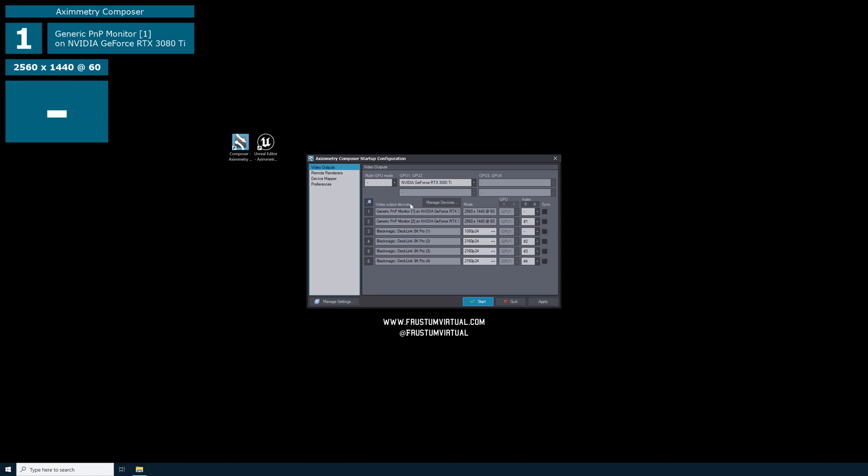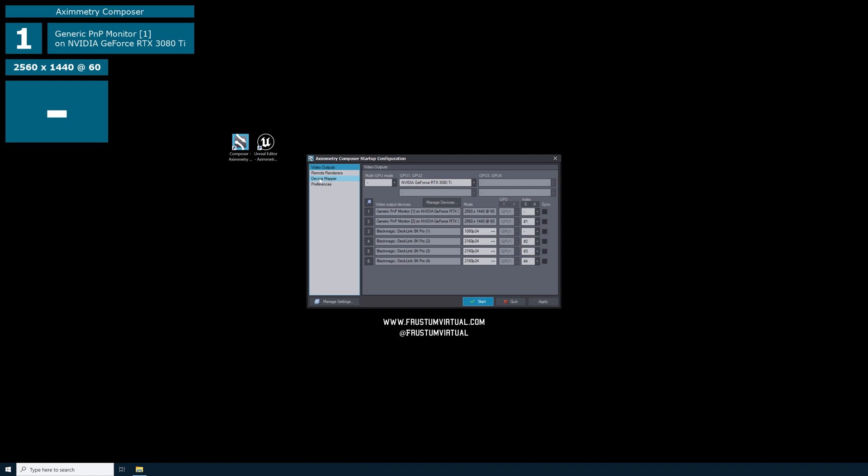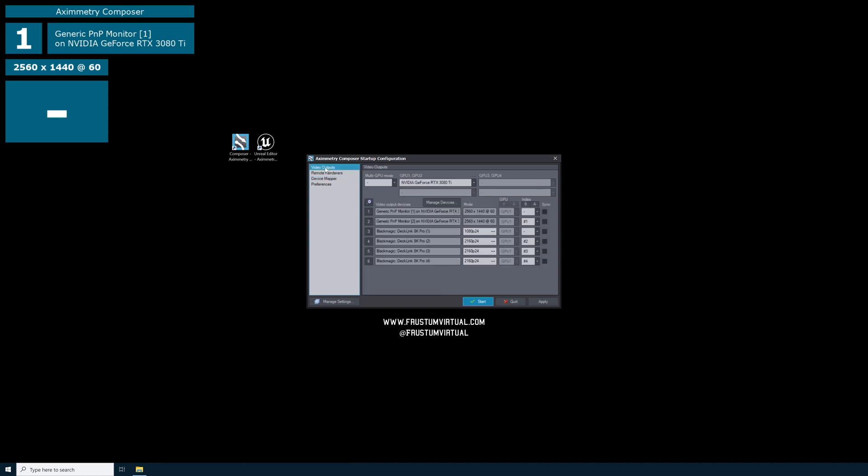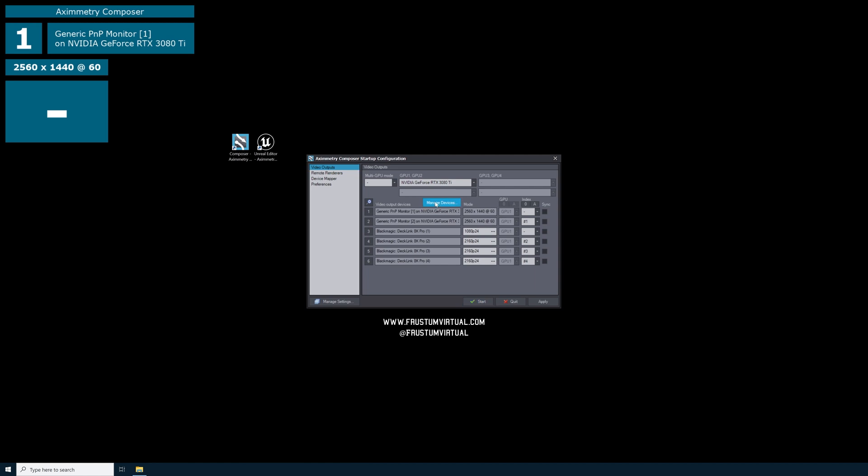Next to video output devices, we have managed devices. You can select this or we can go to device mapper, select video, and then select managed devices. I'm going to do this from the first page from our video outputs page. So I'll go to video output devices, find managed devices right here at the top, then select it.